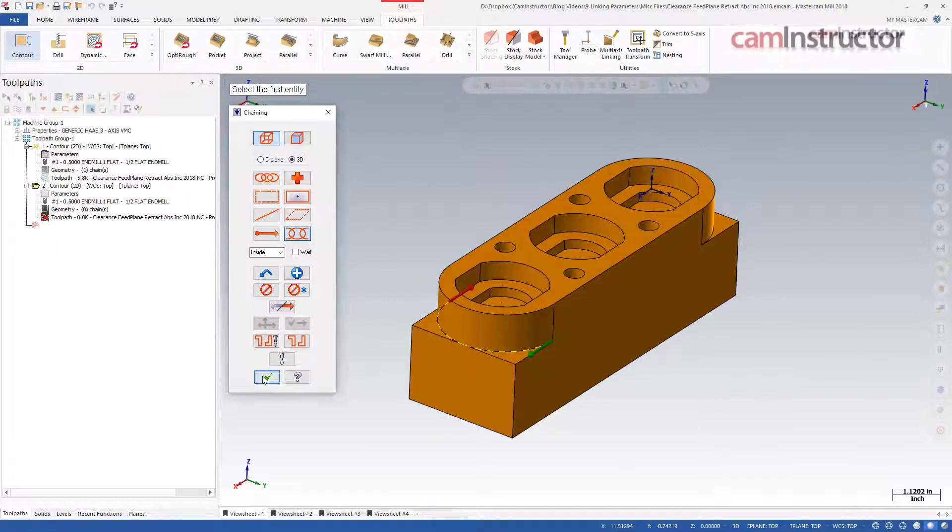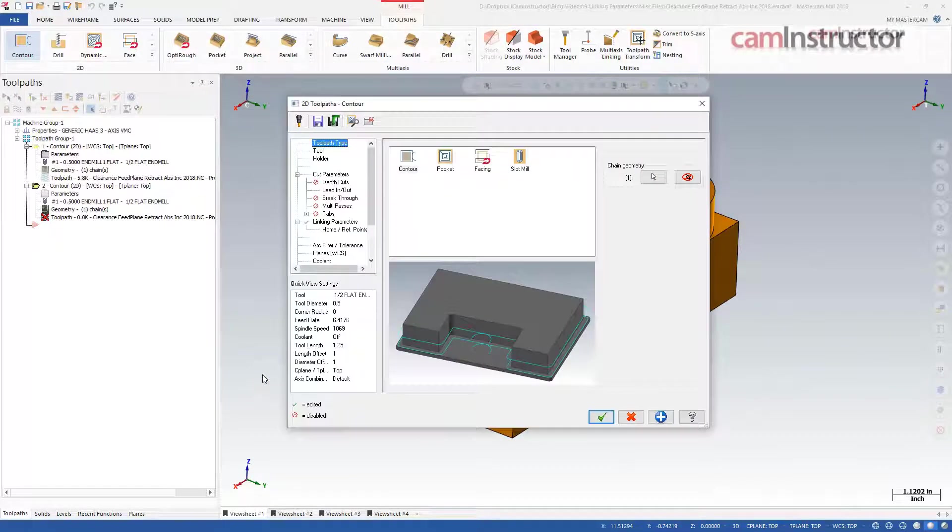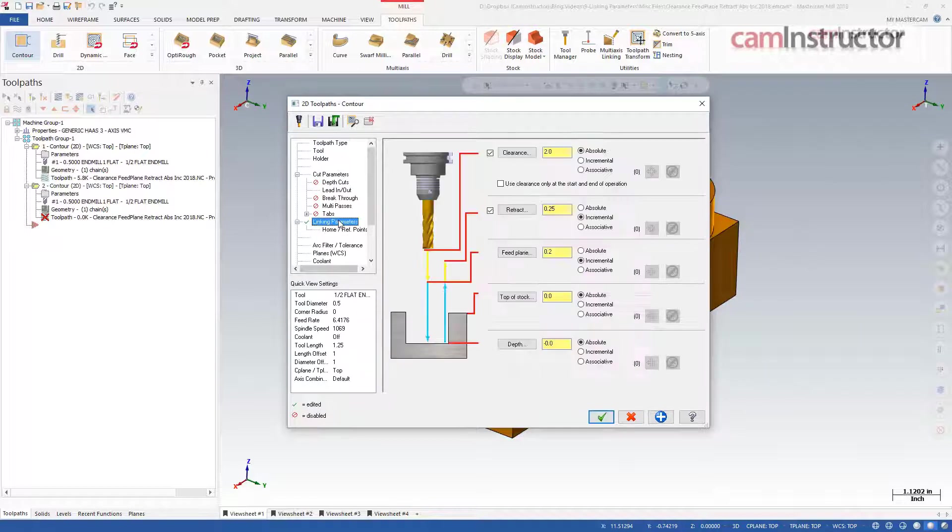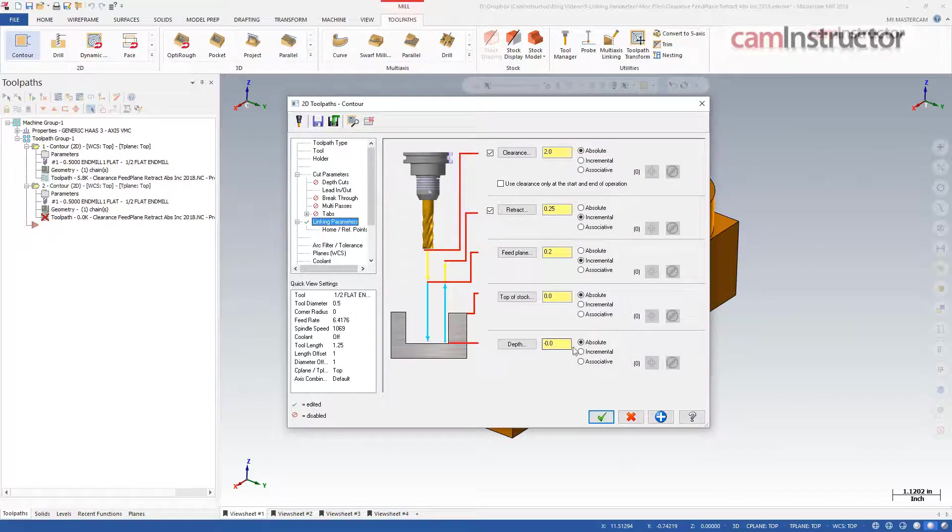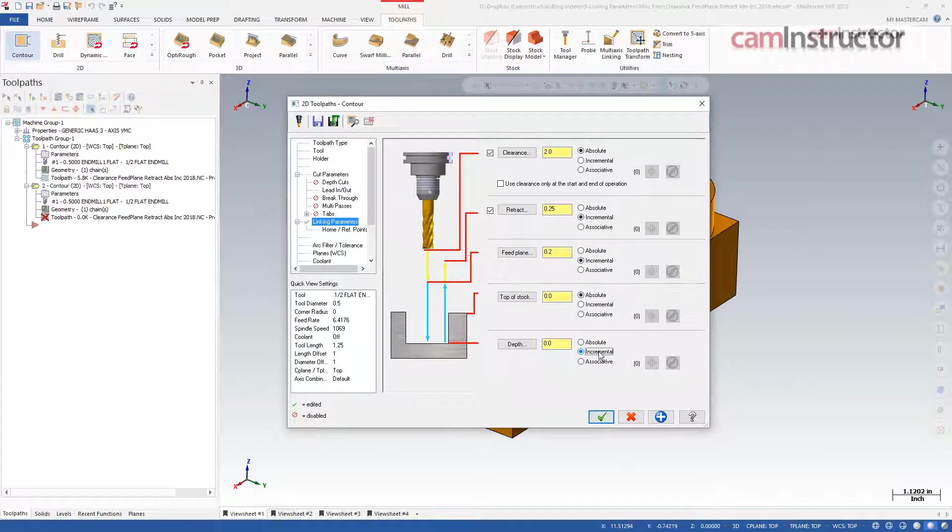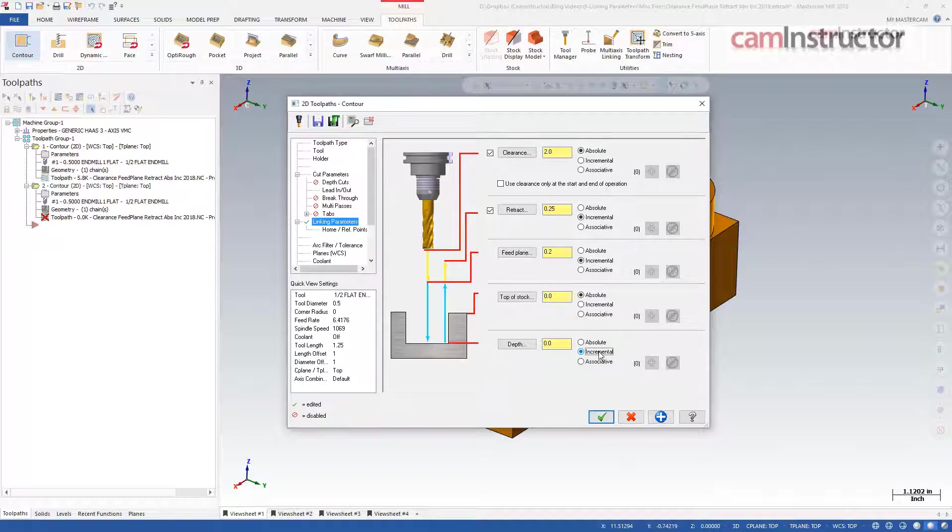Now on the linking parameters page the only setting I need to change is to set the depth to incremental zero. Remember that when depth or top of stock is set to incremental, the value is relative to the location of the chain geometry.